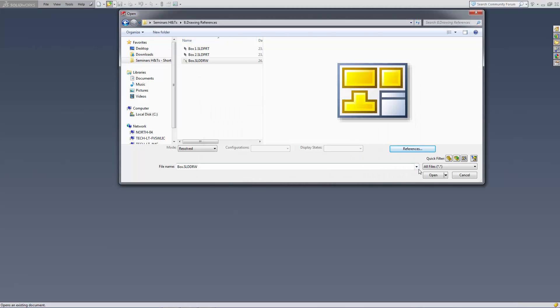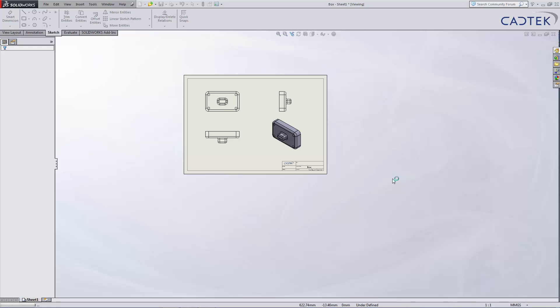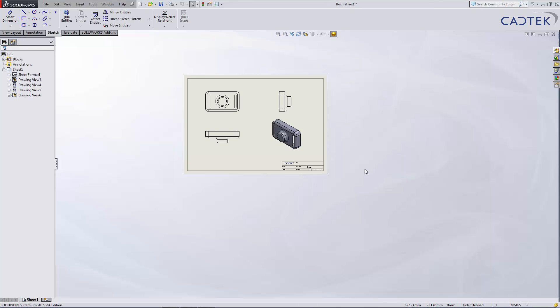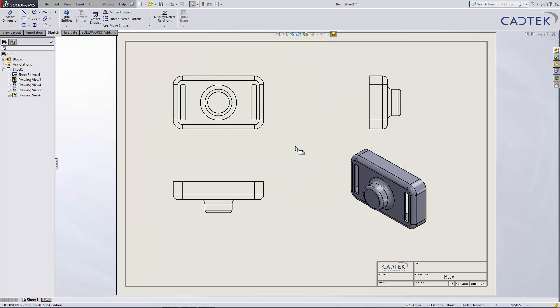Once I do that I'm going to open up the drawing and you'll see that the drawing then updates with the new box attached.